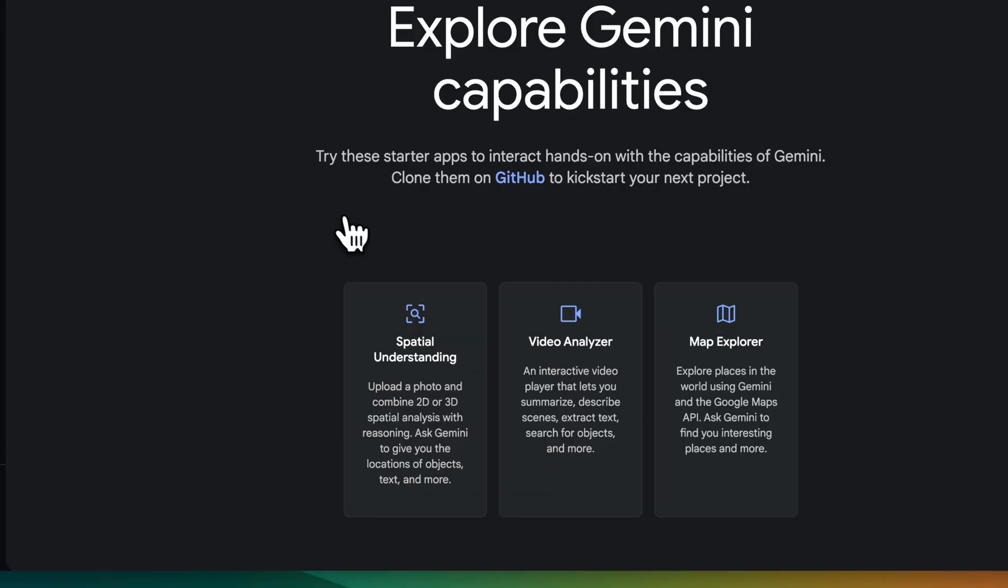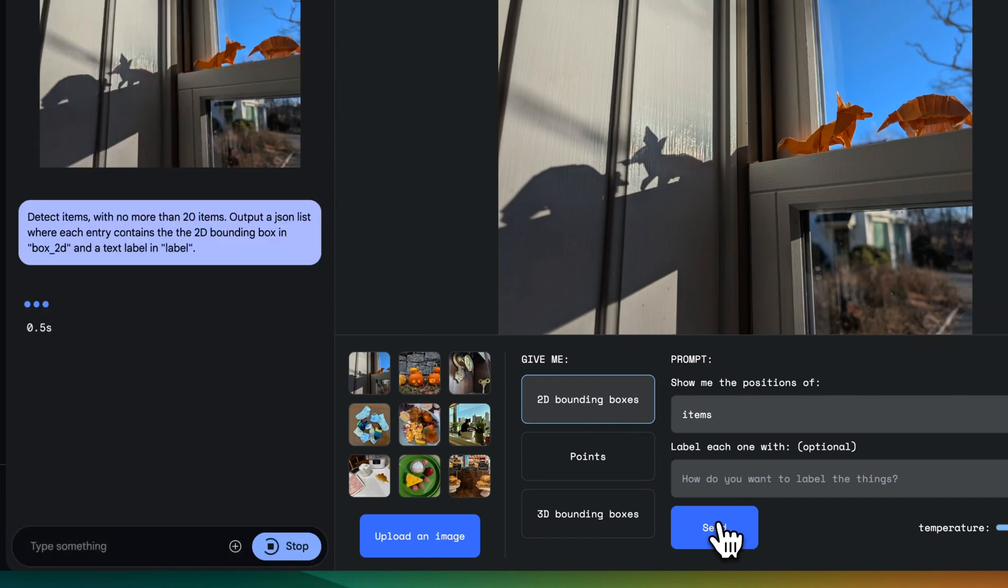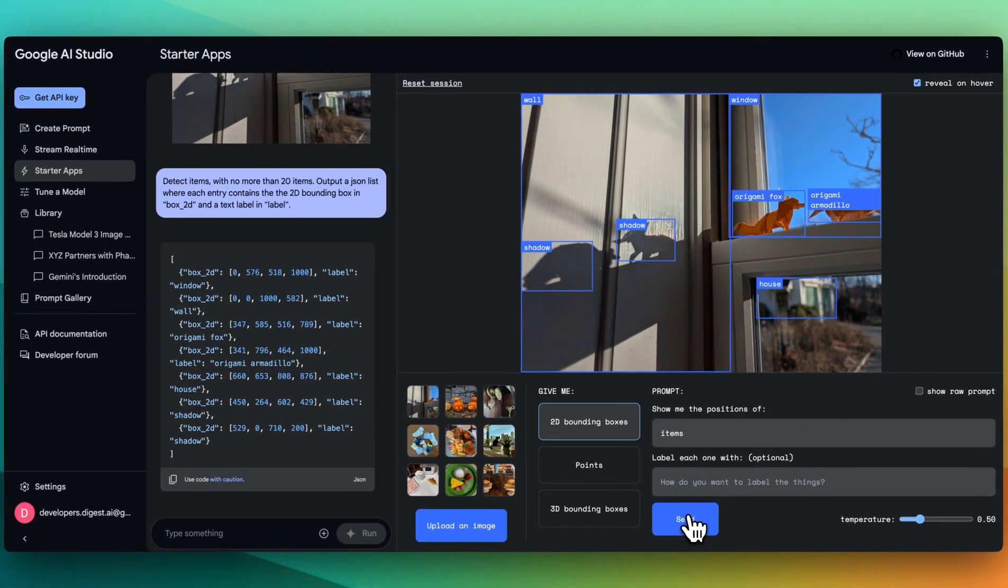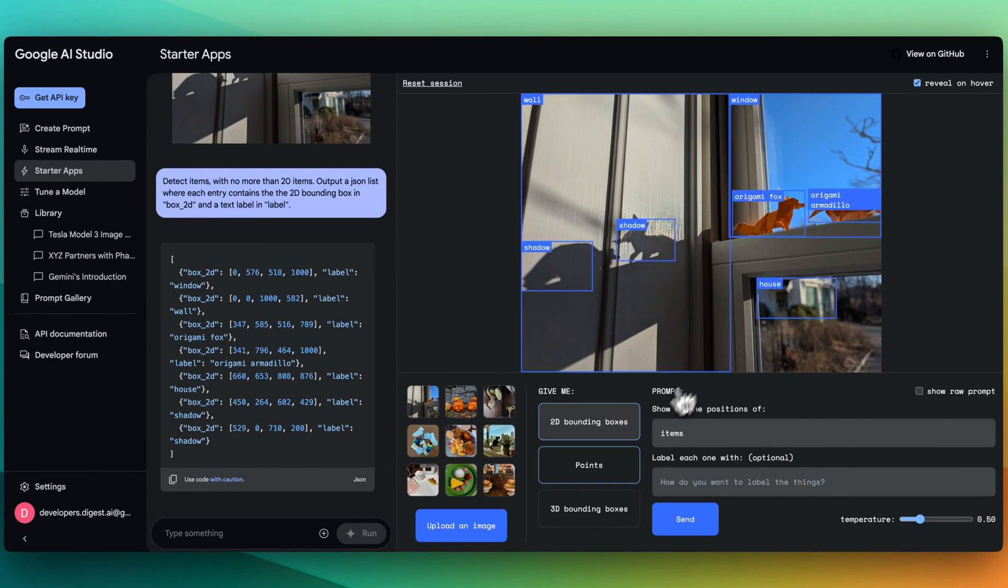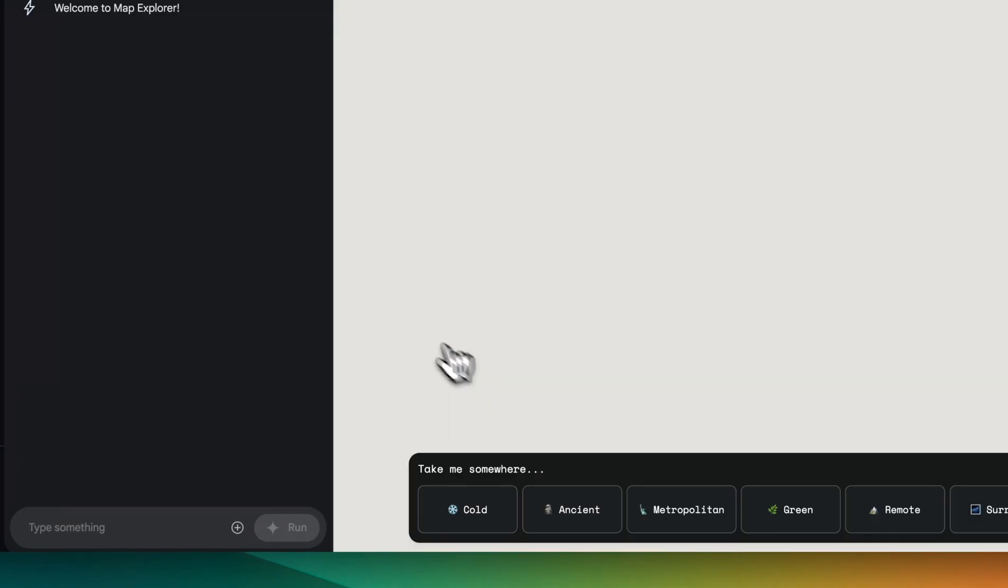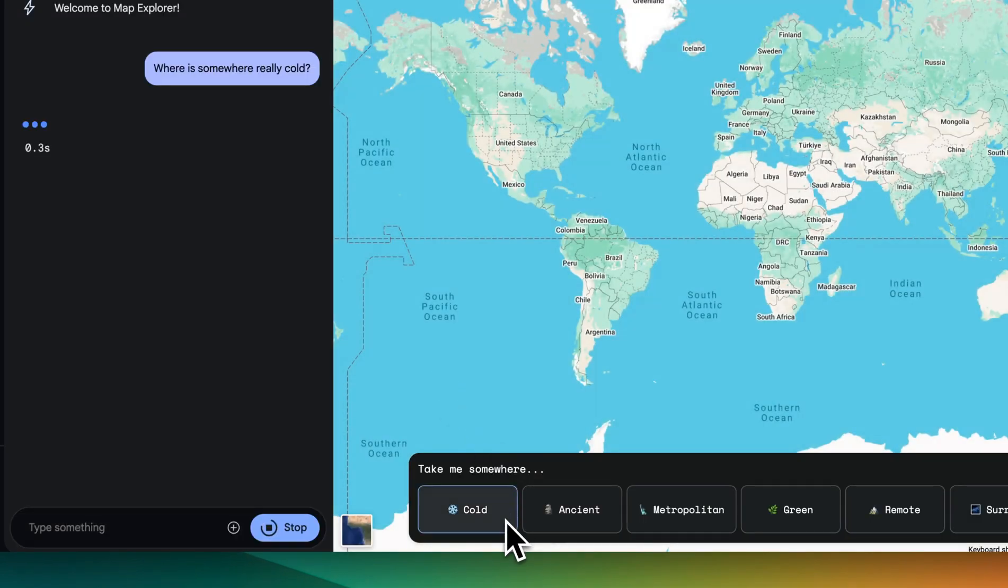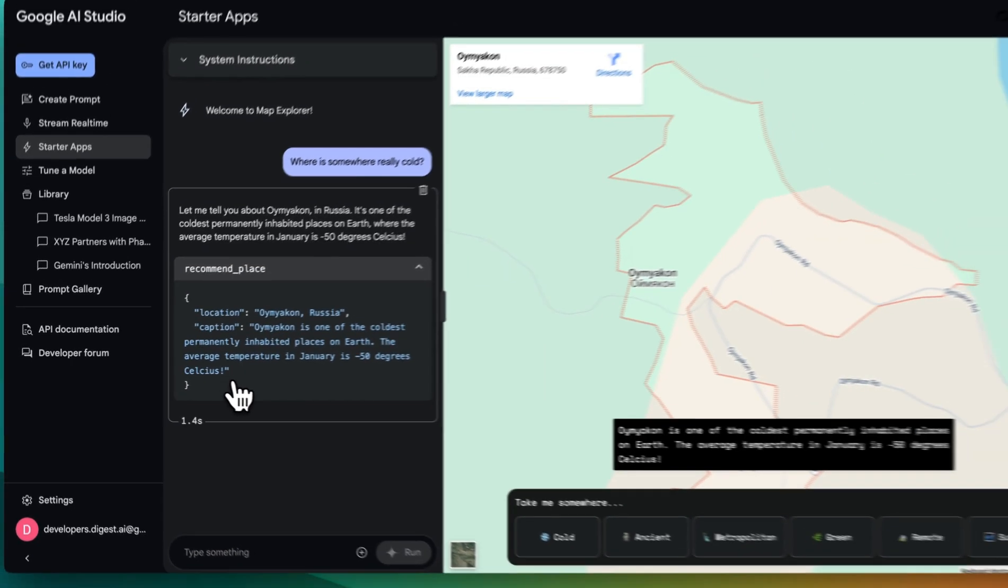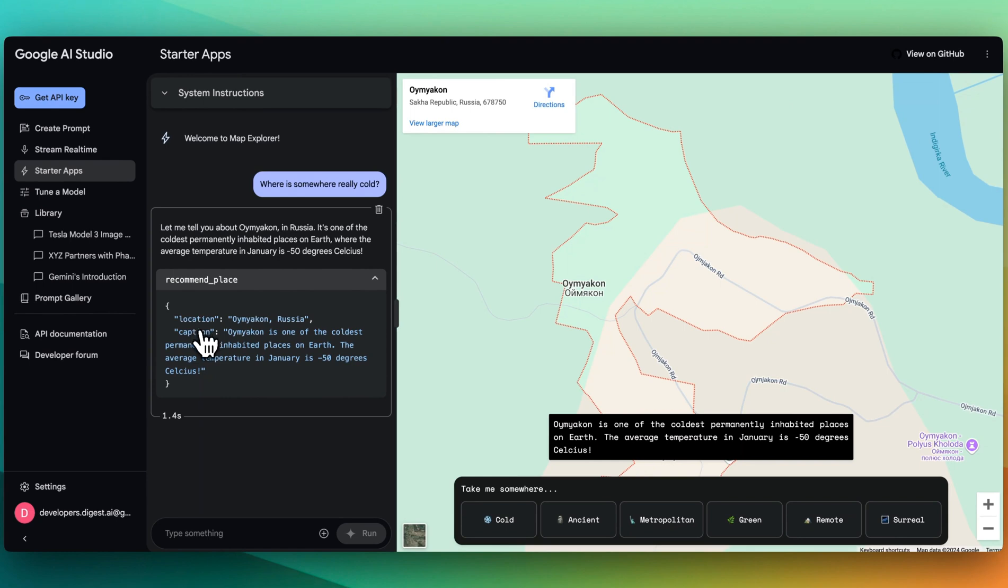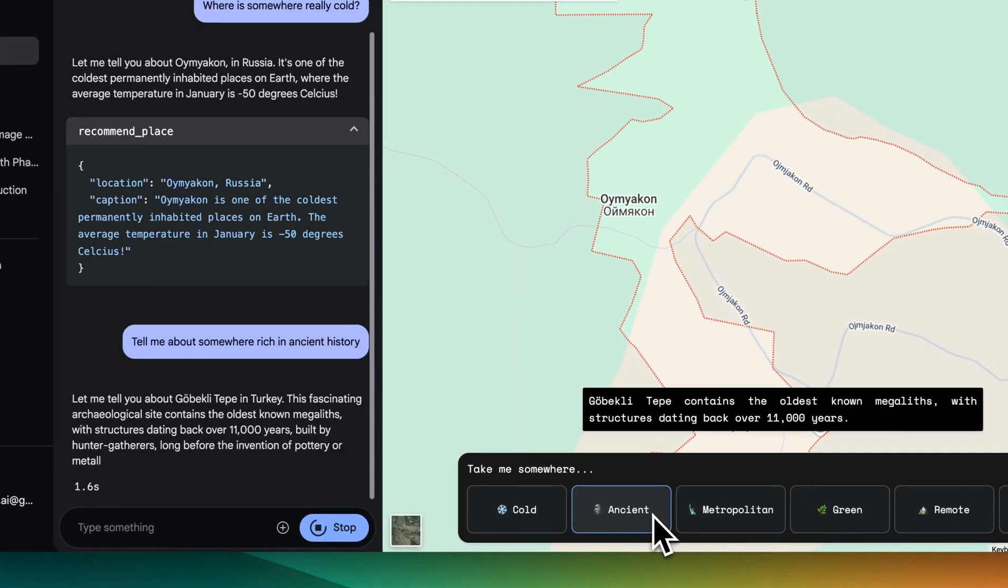Another thing within here is there are these starter apps where you don't even need to pull down a GitHub repo or anything. You can just try out the model to see its capabilities. Here, you can see the 2D bounding boxes. We can see a wall, we can see a shadow, and then we also see origami. They also have an example for points as well as 3D bounding boxes. And then the final example is this starter app, which is really a demonstration of that native tool capabilities. Here, we see the recommended place that came back very quickly. We have the location and caption. We have the caption here within the app. And then we also have the city that it's showing within the map.